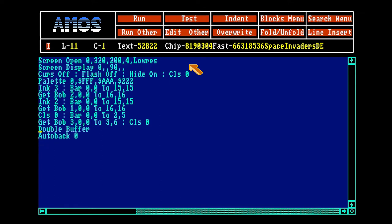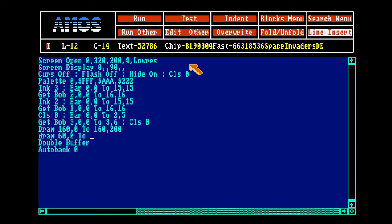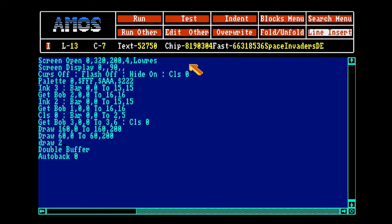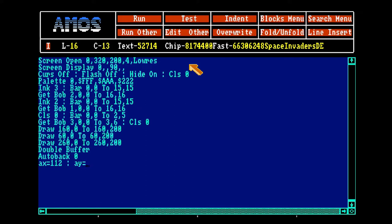I usually draw some lines on the screen just to know where my play field is. This is the middle of the screen. I want the bobs to maximum move to this point, and from the other side that would be 320. Aliens X, let's start at 112, and Alien Y let's set that at 30.